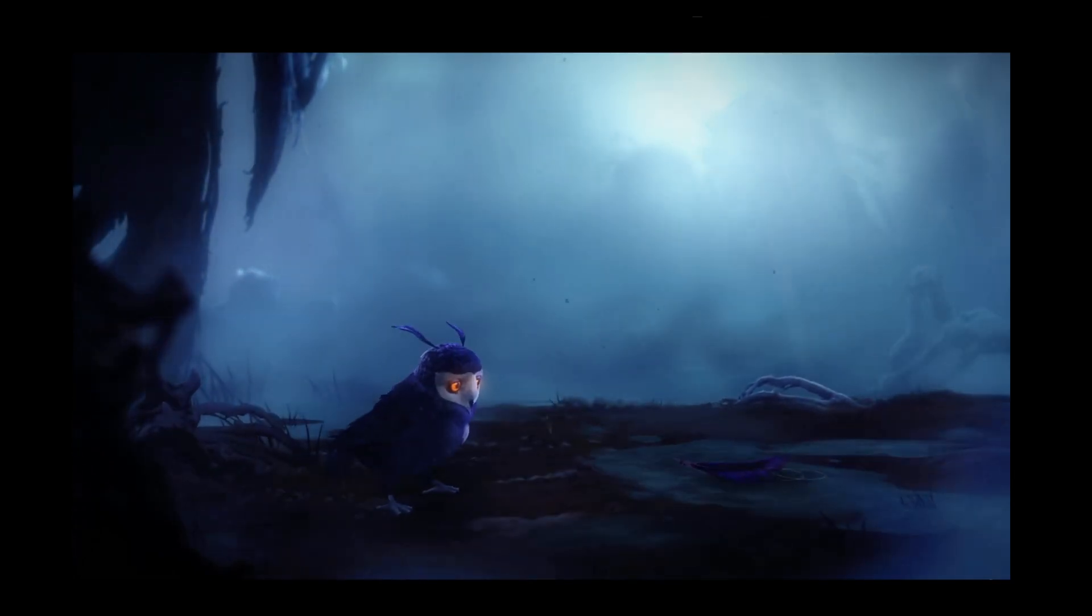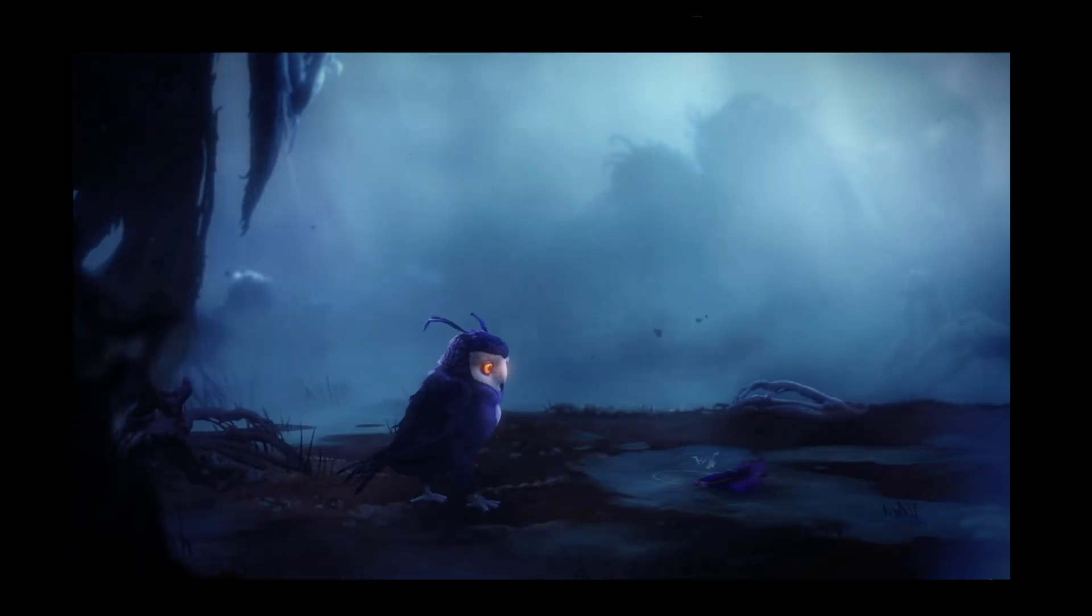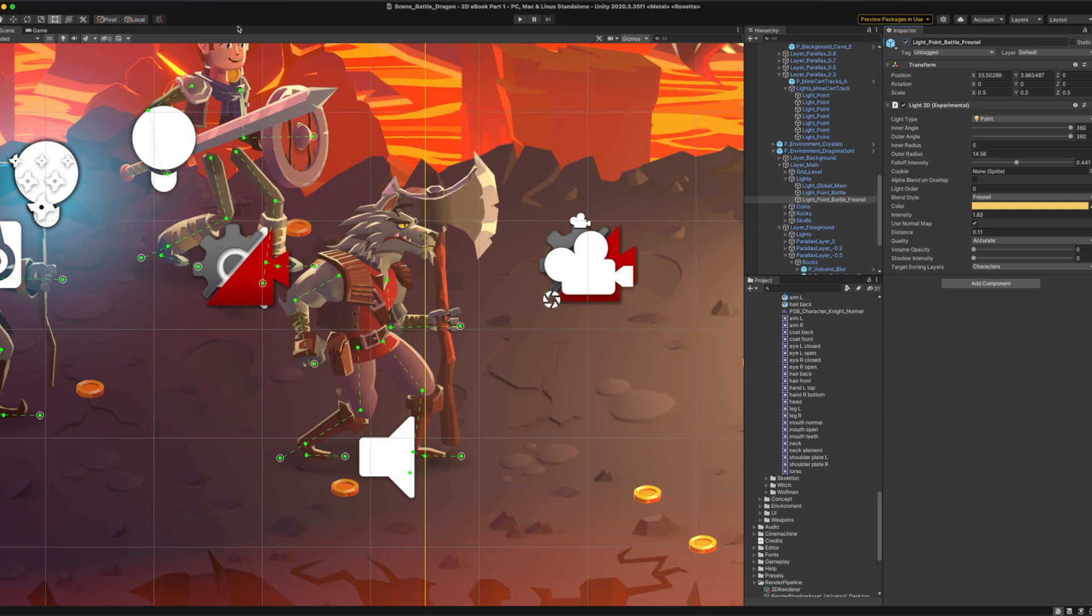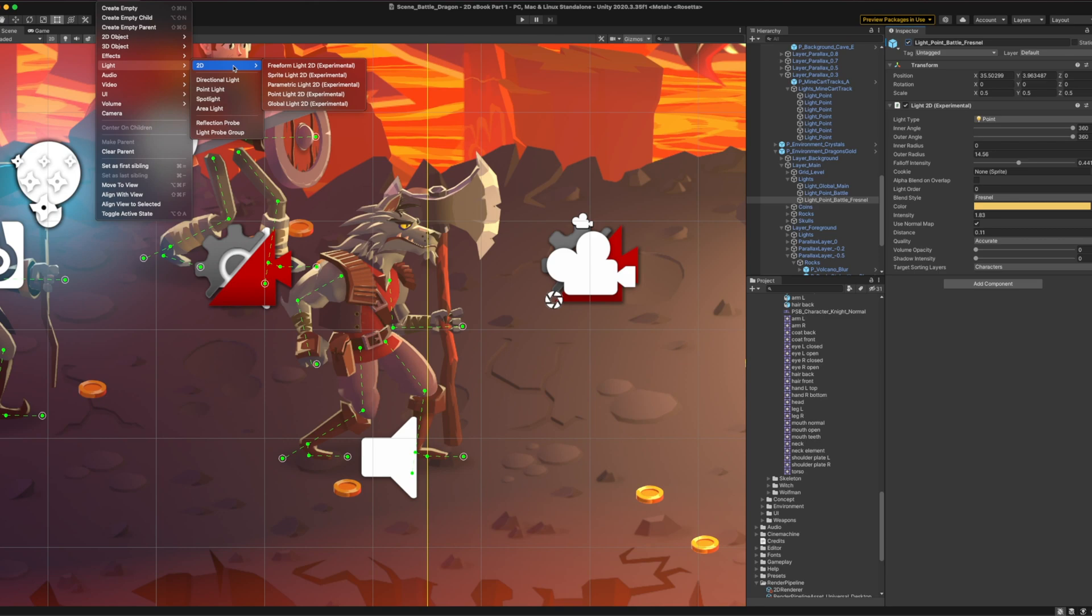Let's look at the variety of 2D lights you can create and how to customize them. To add a new 2D light, go to GameObject, Light, 2D, and you'll find five types of different light shapes.